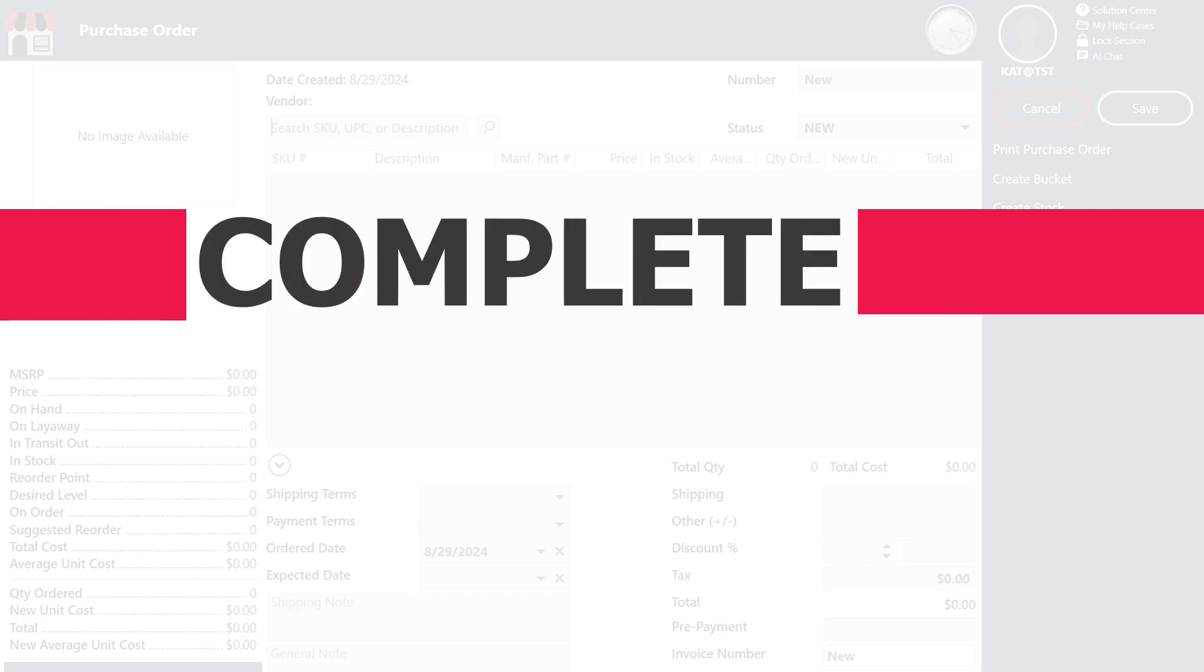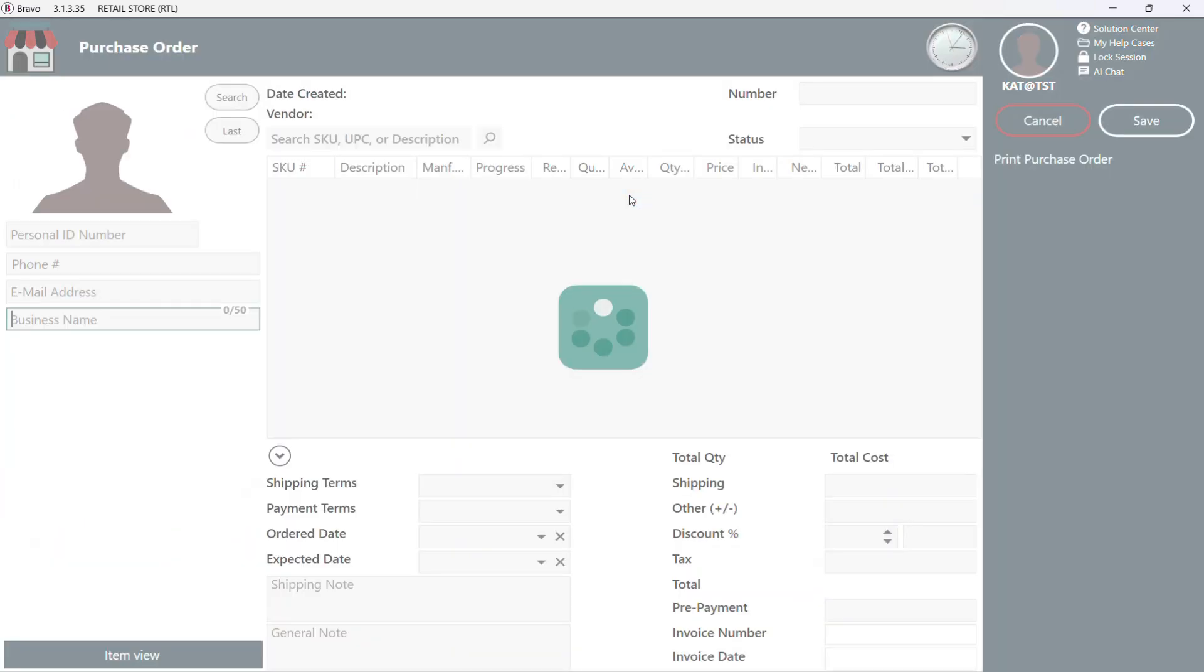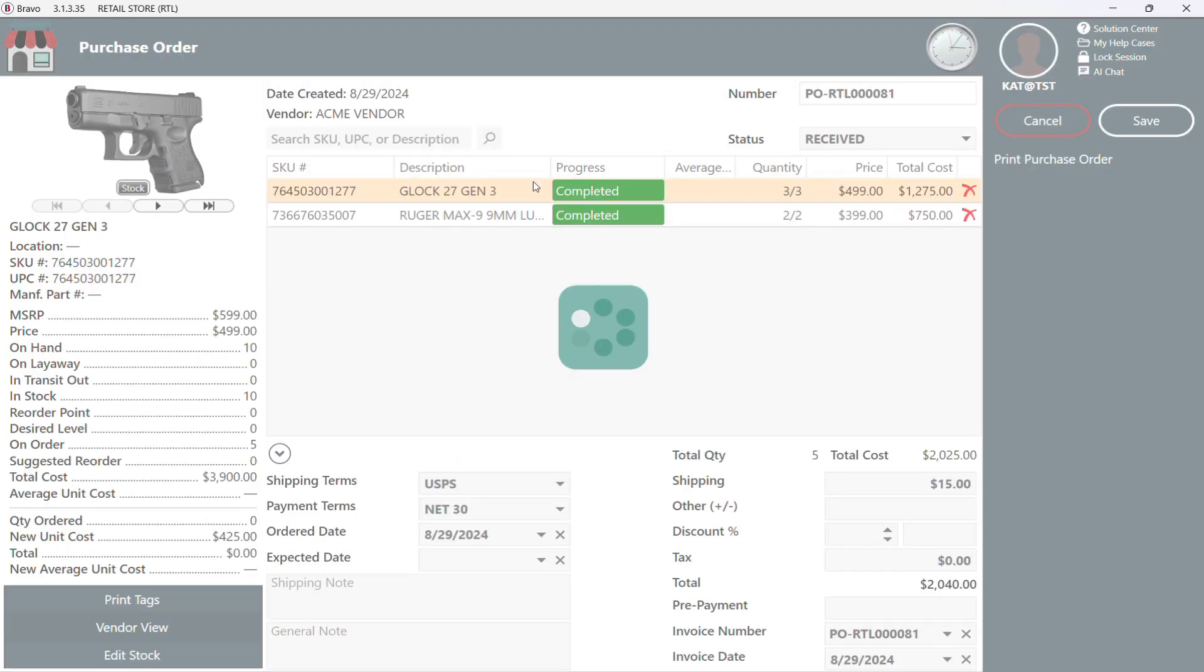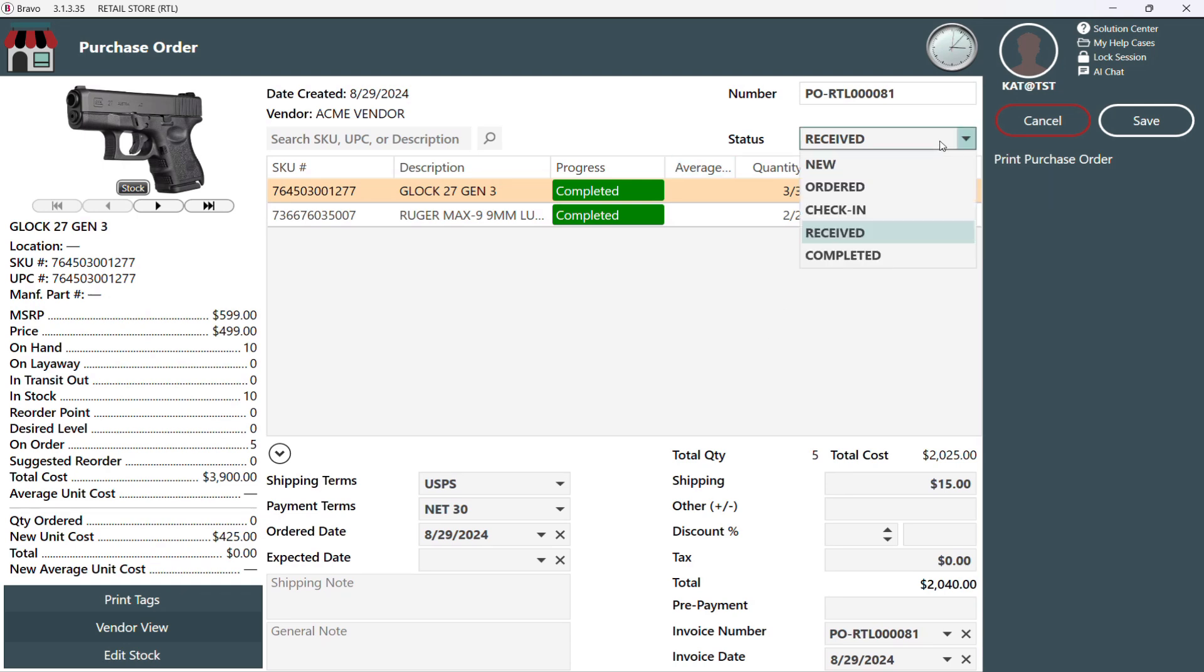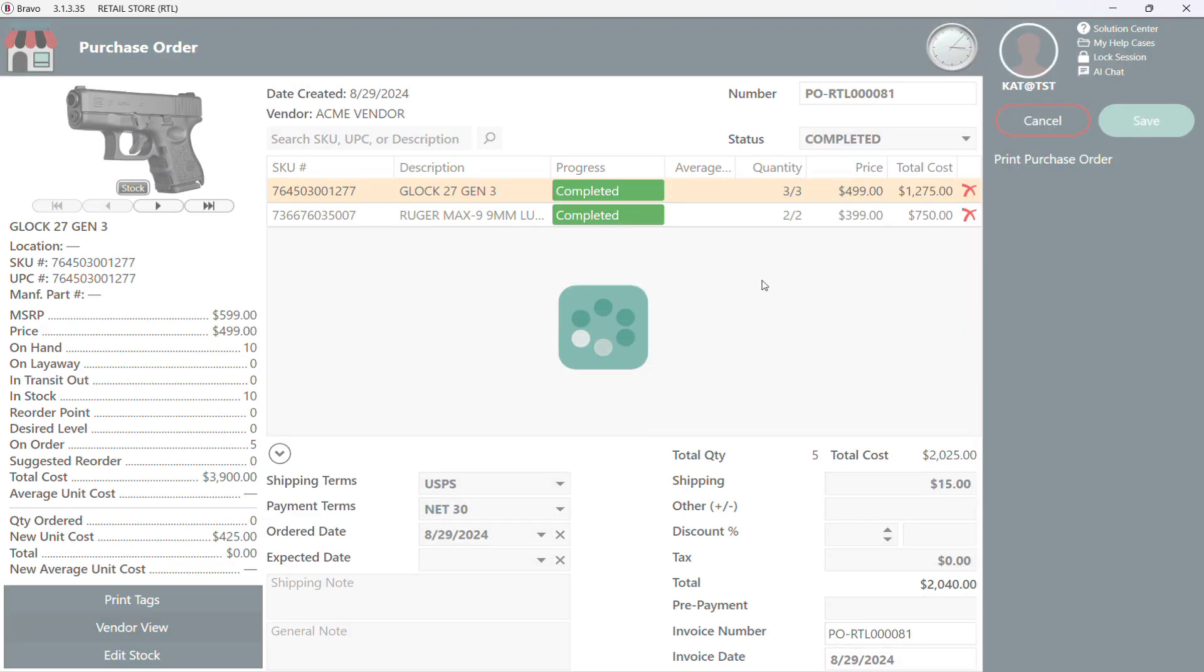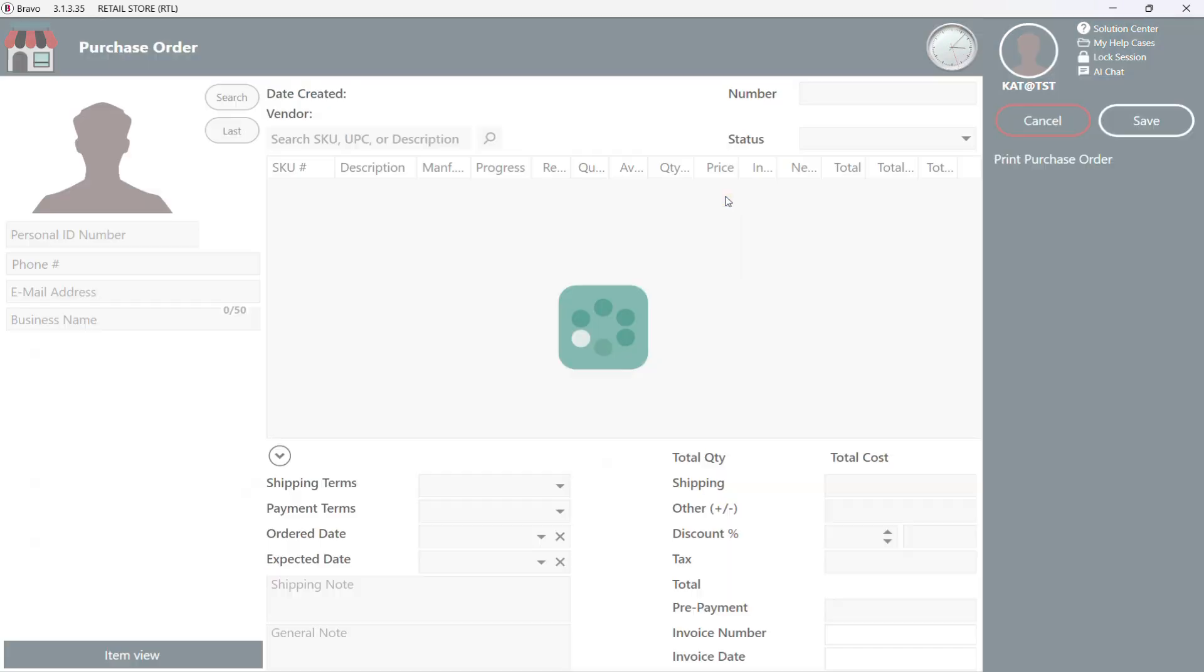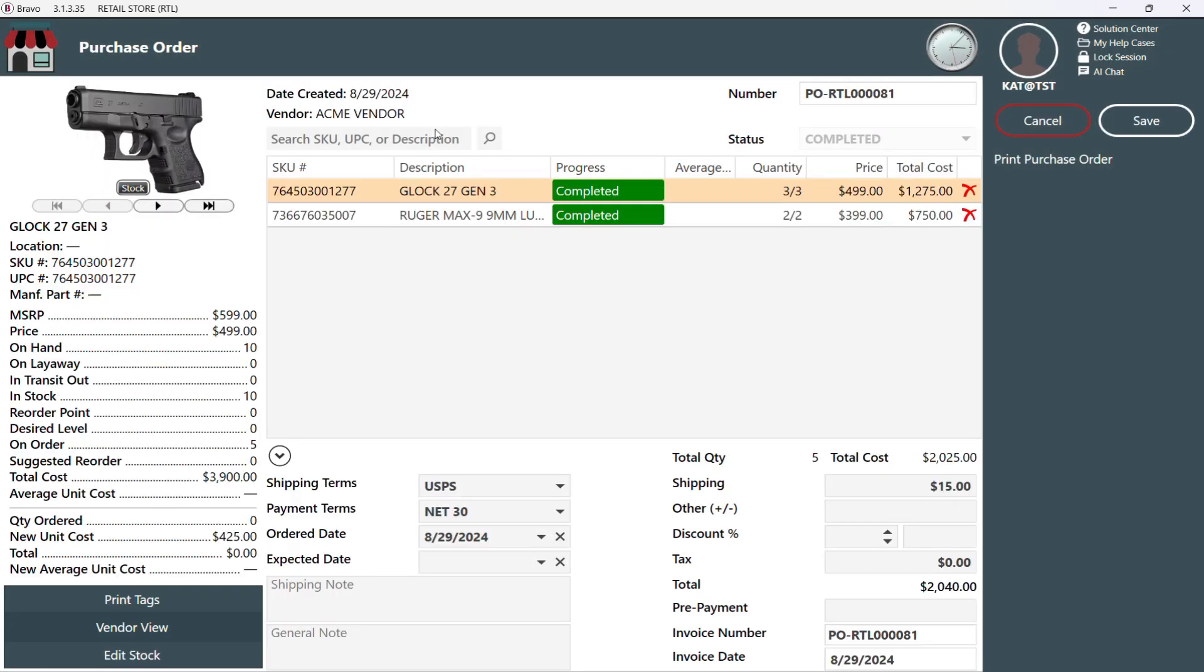Just a quick heads up, you can always receive and complete the order at the same time by just moving through the statuses. Select receive and then complete. Once you mark the order as complete, it's now inactive, moving it out of your active queue on the purchase order tab. We can still view, print, or update certain details, but we won't be able to change the vendor or add any new items.